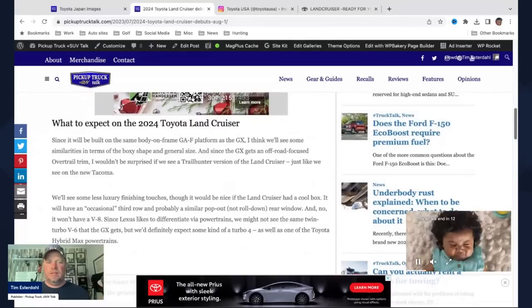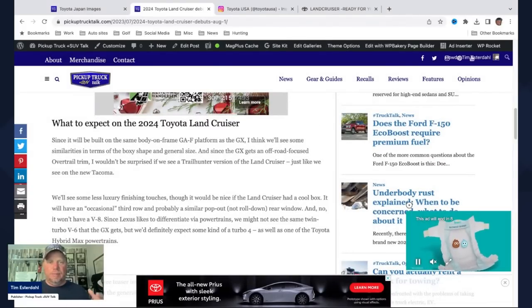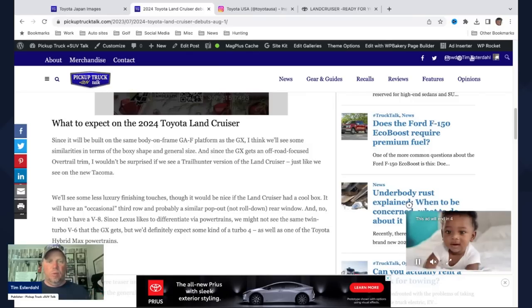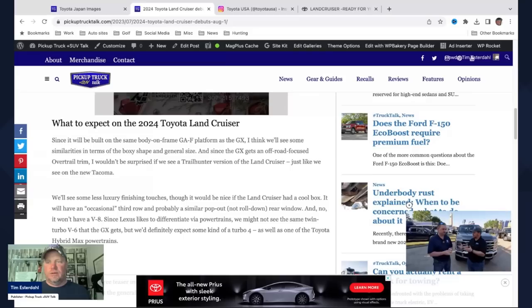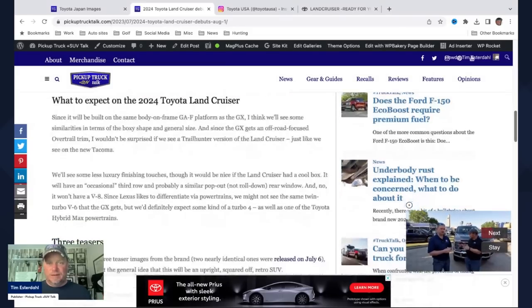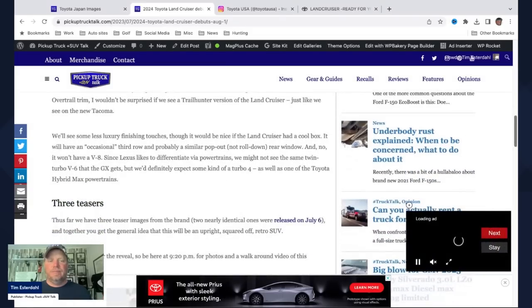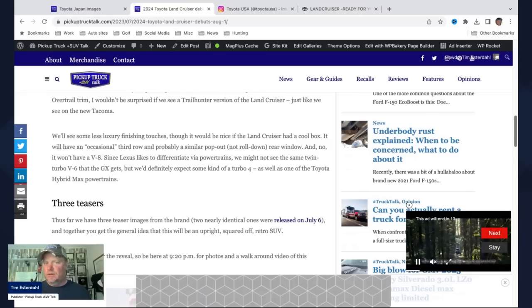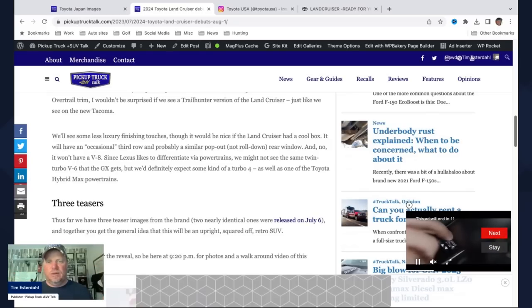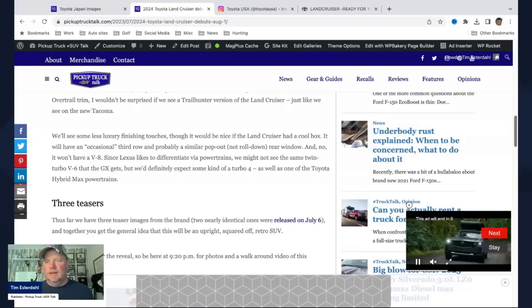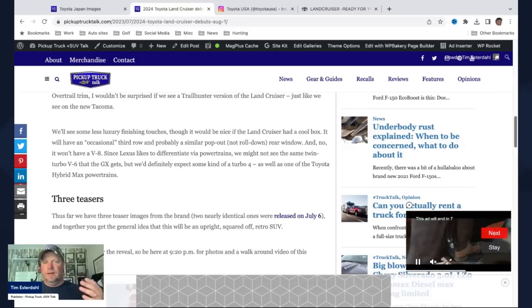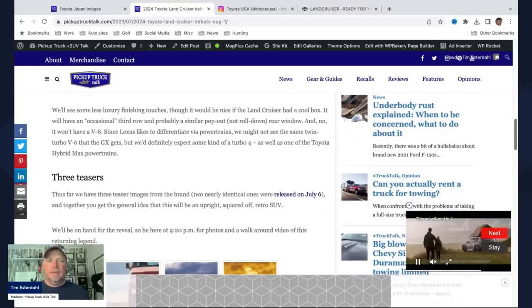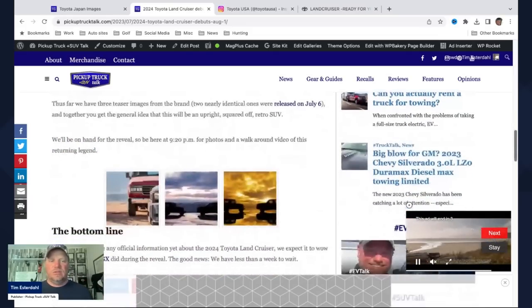We expect it to basically be a GX. It's going to take the GX size, maybe a little bit bigger, with some differences from the LX, and it's going to be more off-road focused. Probably a Trailhunter version. There'll be an over-trail trim as well. We'll see if it still has a cool box, which was a big hit with the last-generation Land Cruiser. We don't expect a roll-down window, maybe a pop-out window. See if we do the clamshell thing as well. It won't have a V8, and it'll have the twin-turbo V6s that we've seen in other vehicles inside Toyota's lineup. And then we have three teaser images so far.